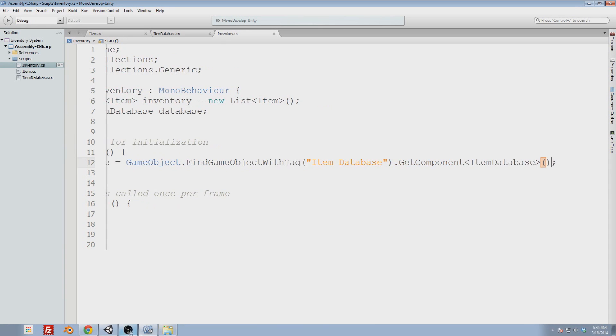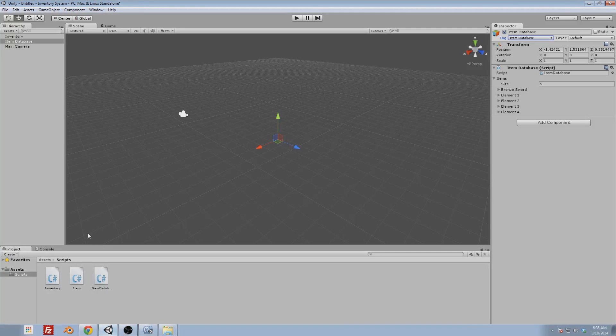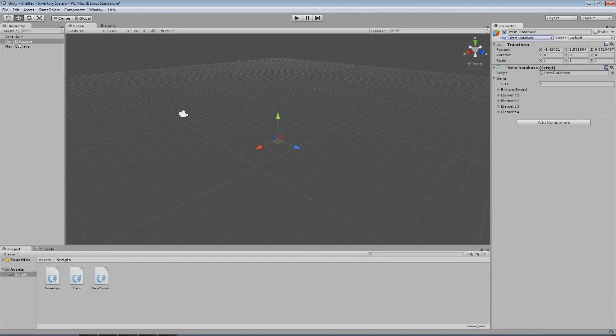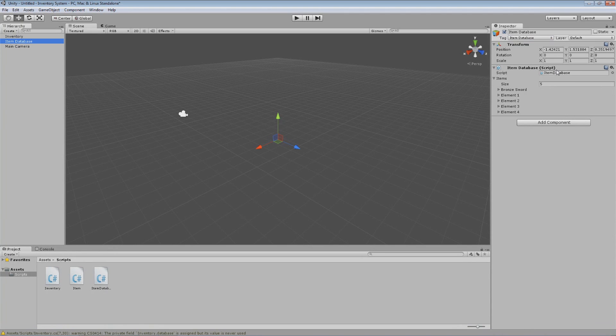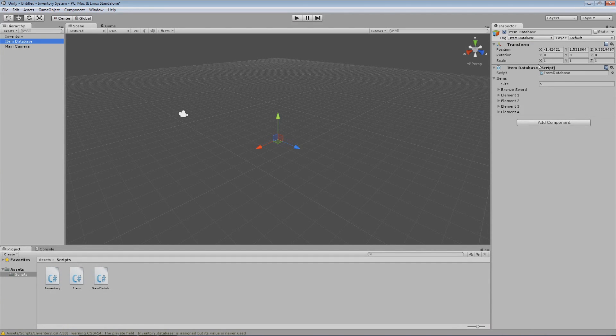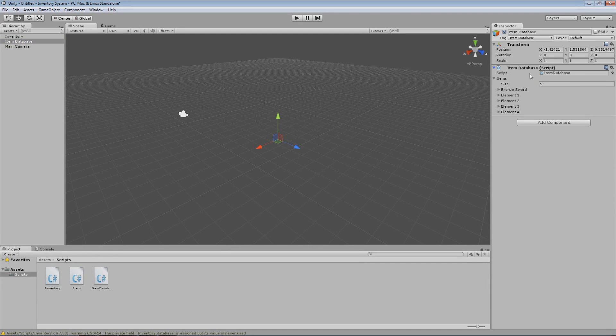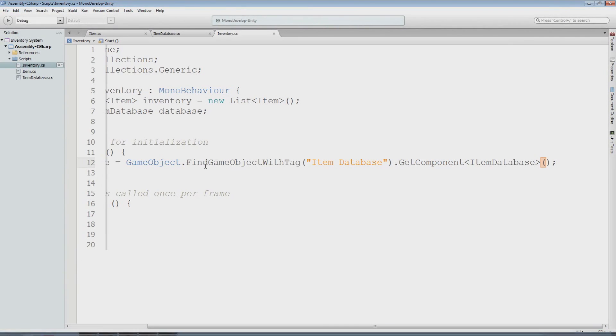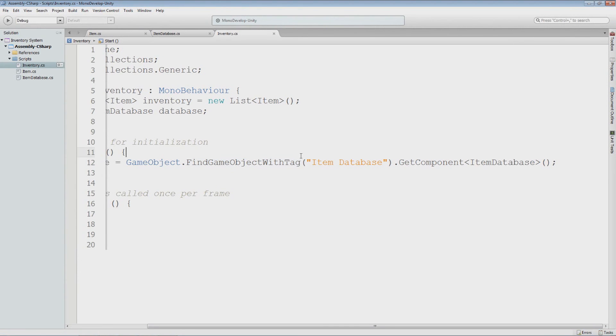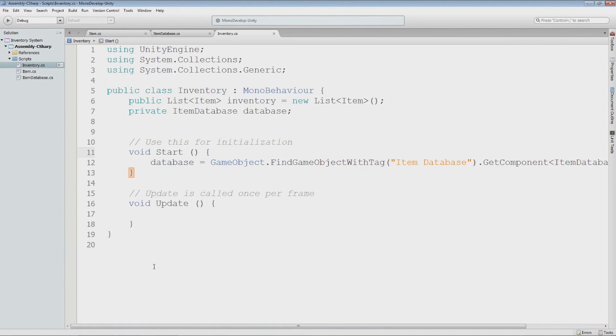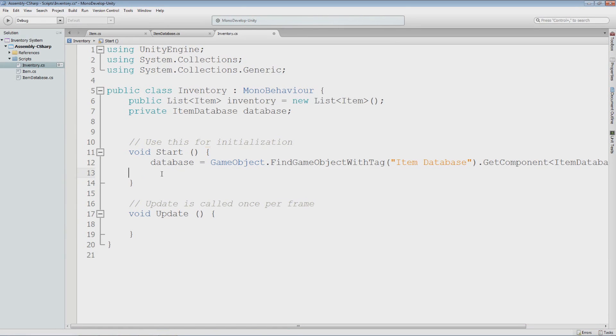Just to show you that really quickly here, I have item database. And item database, the script, is a component on item database, the object. So that's a component. I grab that component from our reference to the item database object that we got by going through the tag, item database. And now, what we can do with this is something quite cool, really. It's pretty early on, but this is still pretty cool.